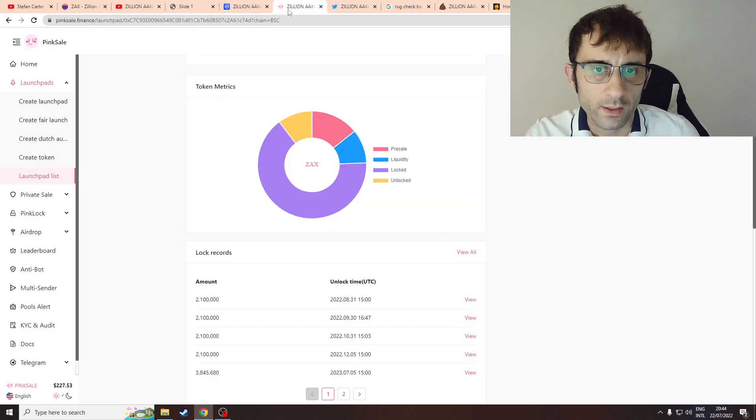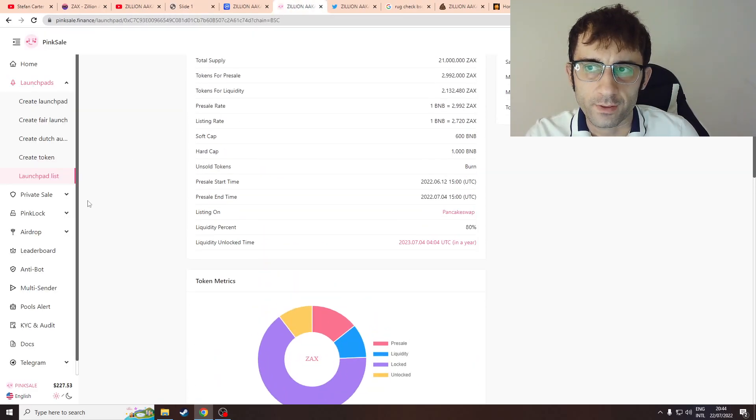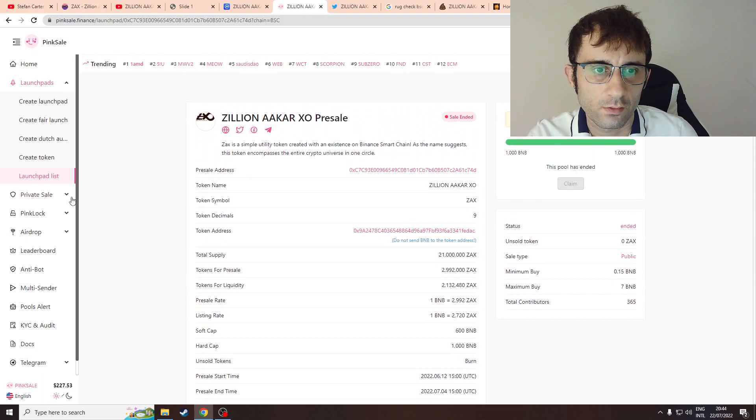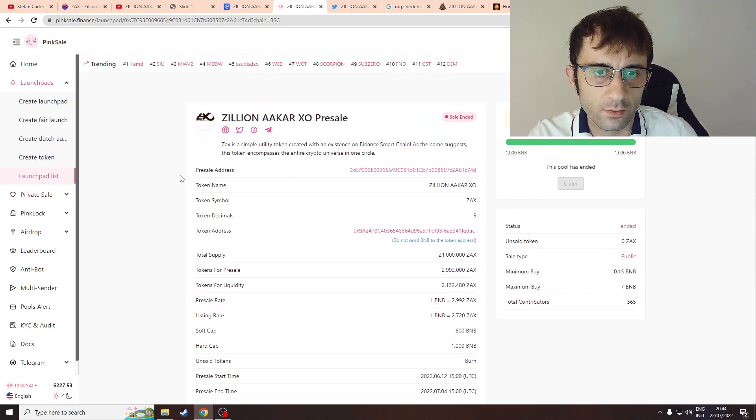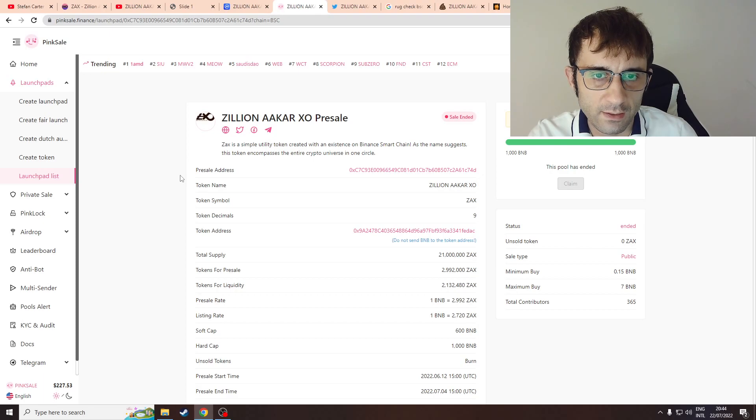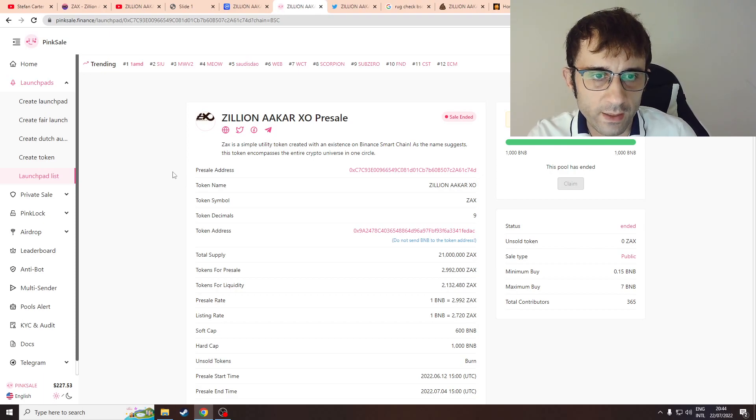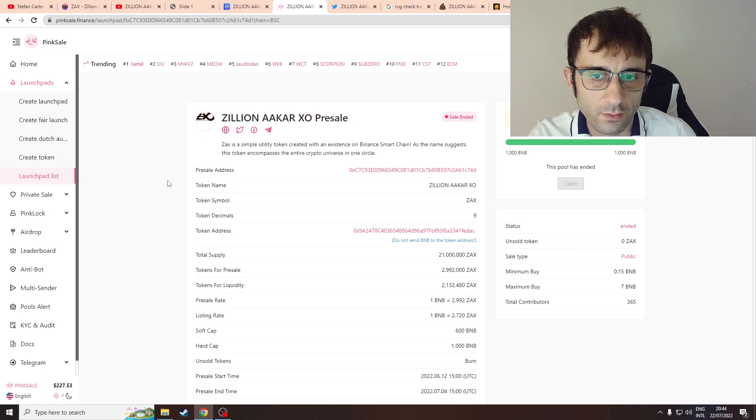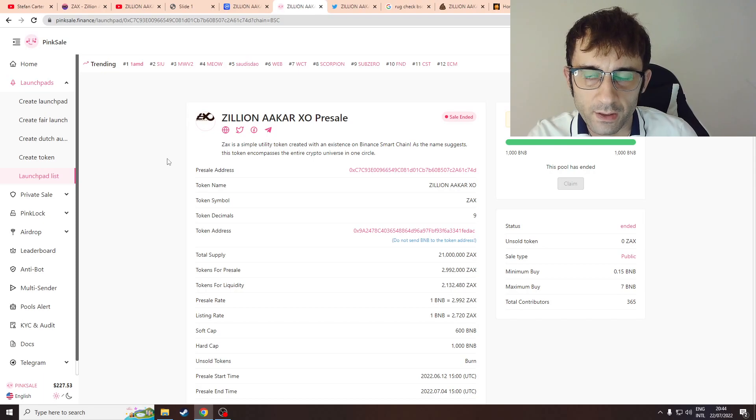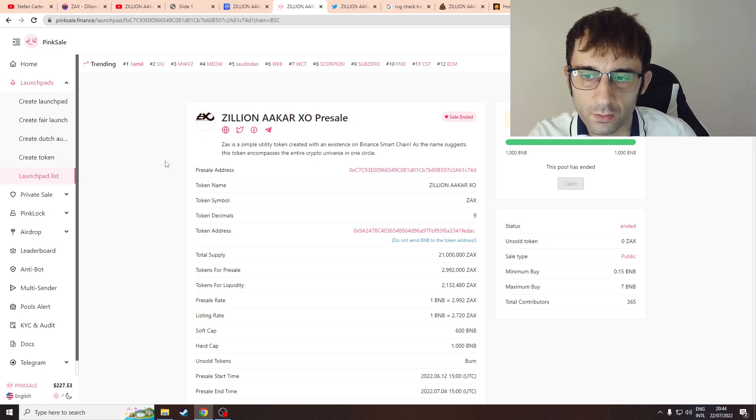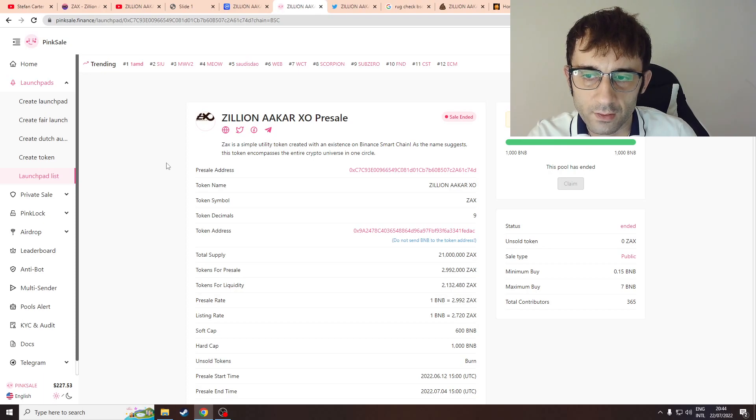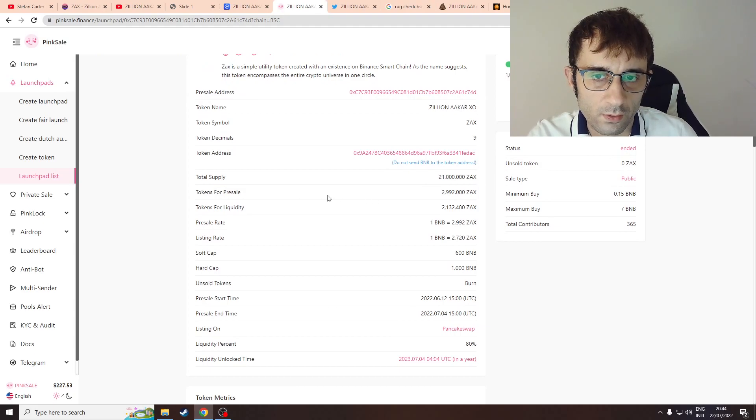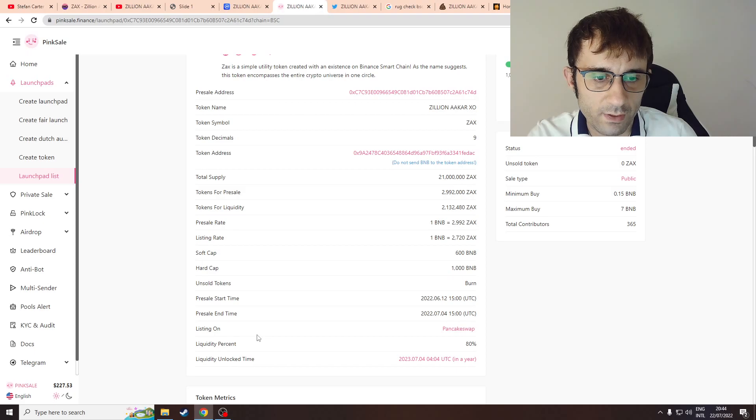Let's go take a look at PinkSale. So ZAX is a simple utility token created with an existence on Binance Smart Chain. As the name suggests, this token encompasses the entire crypto universe in one circle. They managed to hit their hard cap of 1000 BNB which is huge, and they had 365 contributors.